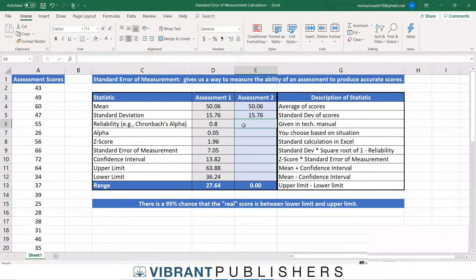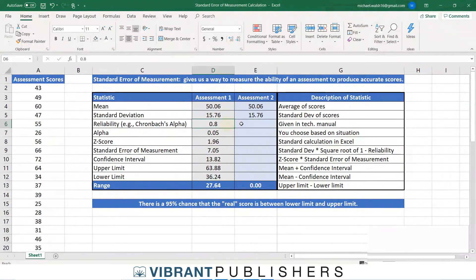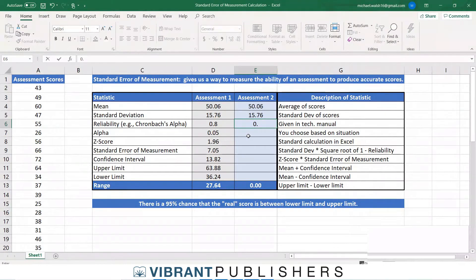Reliability is something you would find in the technical manual of the assessment you're using. The first assessment had a reliability of 0.08; let's say this second one is 0.7, which is not unheard of in the realm of assessments.